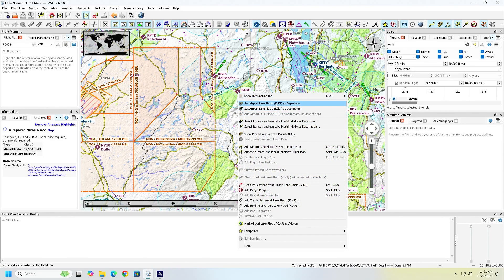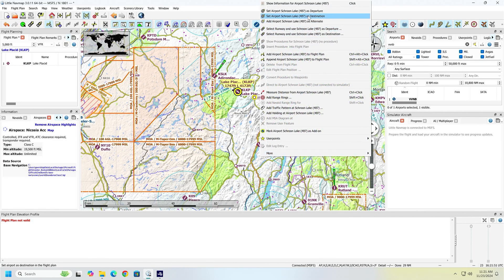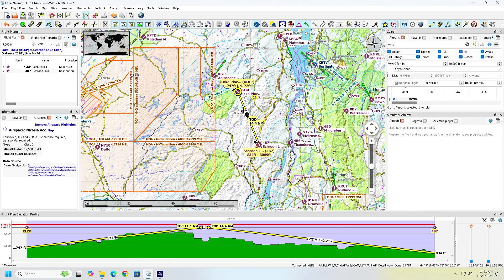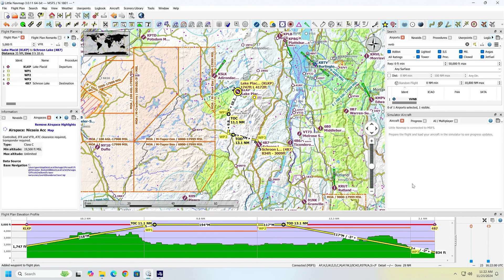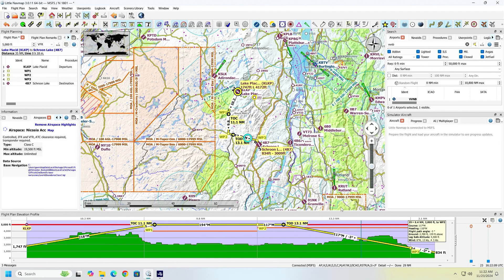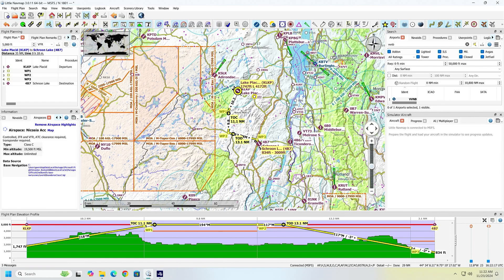We're going to start off setting Lake Placid as our destination, then head down to Scroon Lake as the departure. We're going to head up through the mountains — a real simple flight plan. We want to make sure it's in VFR. 5,000 feet is good for most of the mountains here. Once you've got your flight plan, it doesn't matter how complicated or simple you want to make it — this is all about getting it into the simulator.